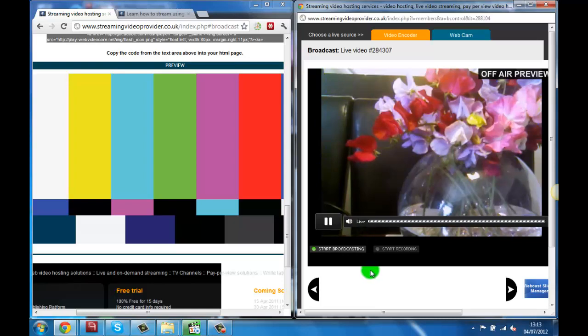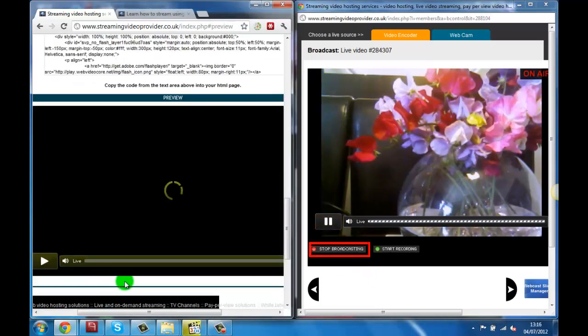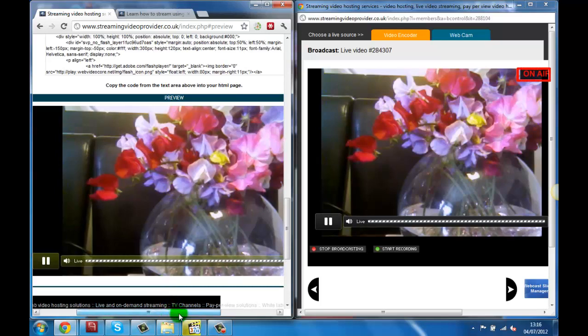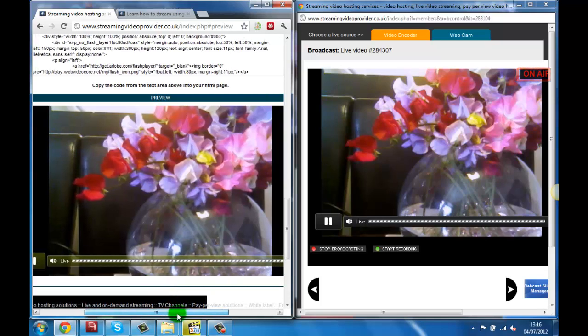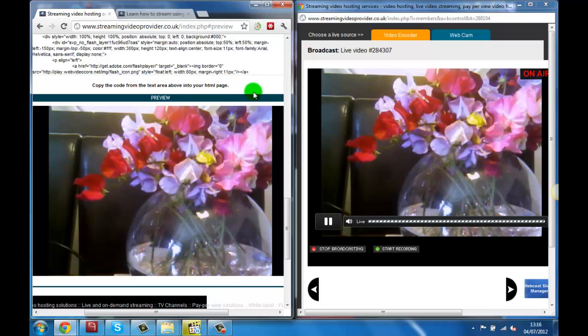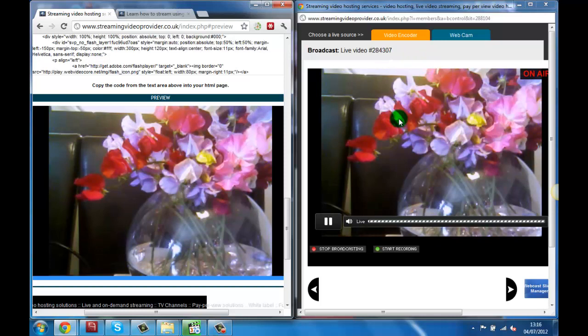Now if we go back to the broadcast panel and click on the start broadcasting button, you will start seeing the on air sign in the top right of your broadcast preview. And if you look at the preview window in the publishing panel on your website, you can see that you are now live broadcasting your video.